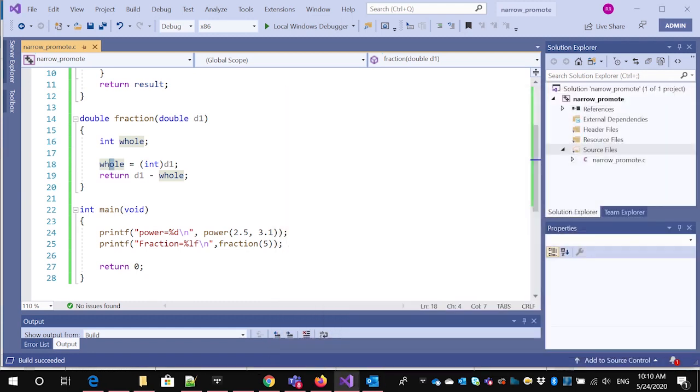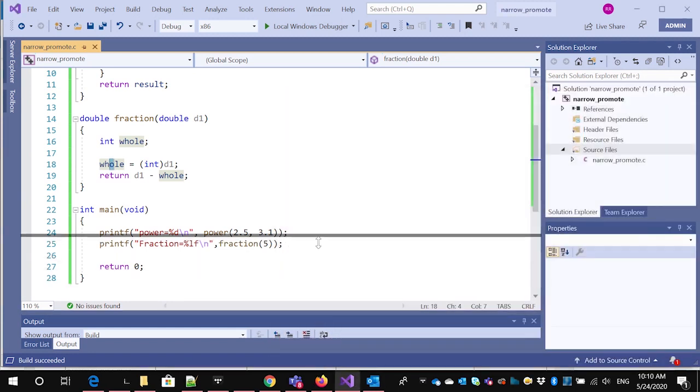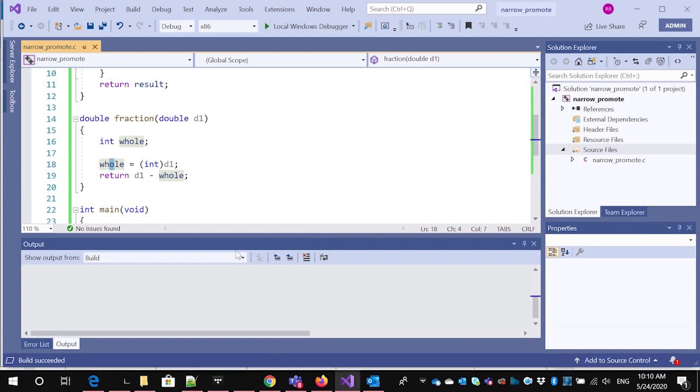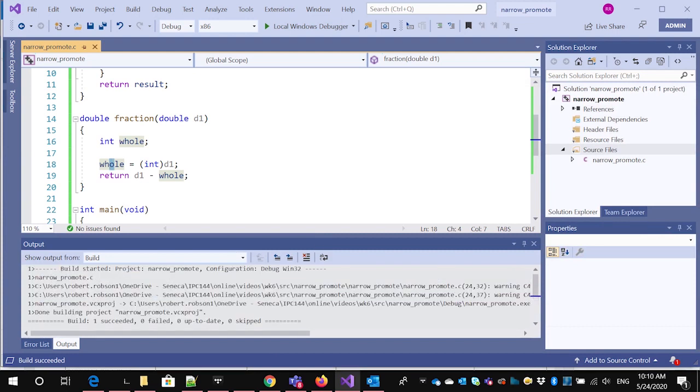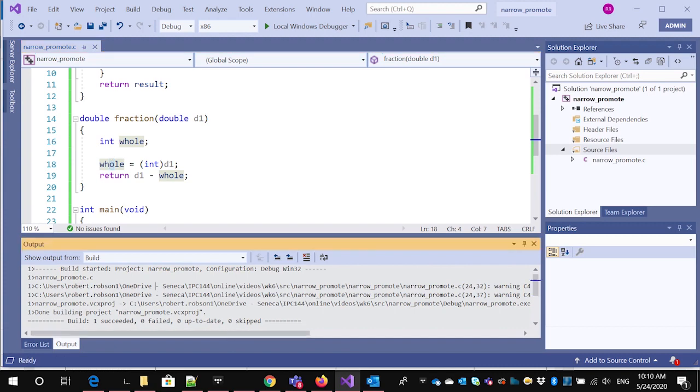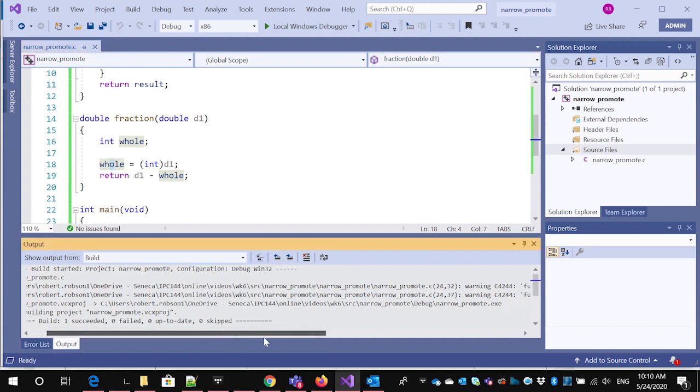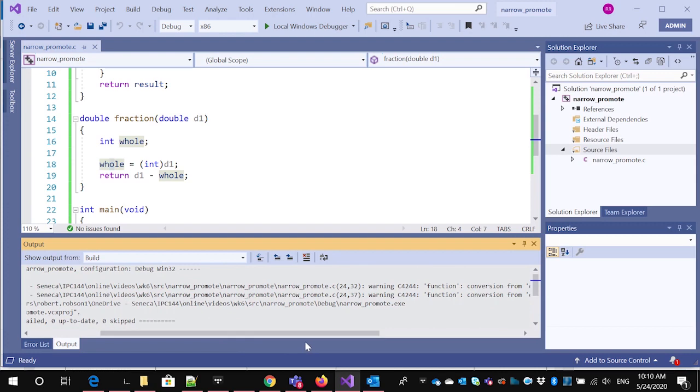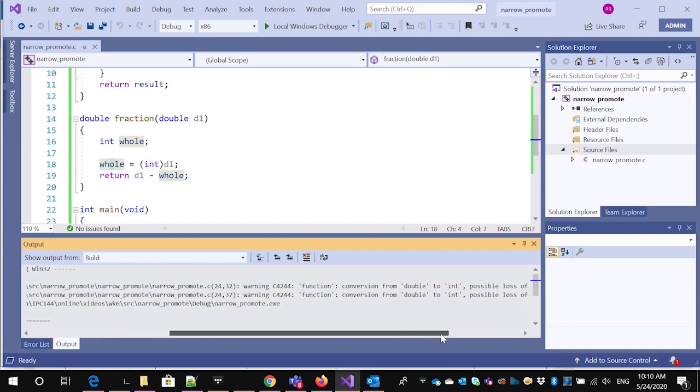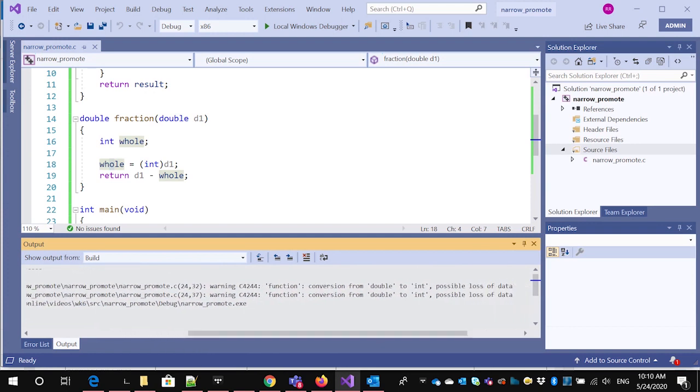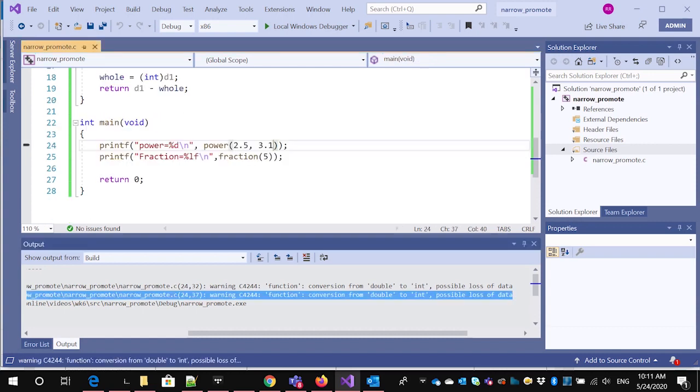Okay. Now the interesting thing is to take a look at what happens when we compile these. When we compile these, you get two warnings. And the first one says that there's a warning conversion from double to int, possible loss of data. And then there's another one.